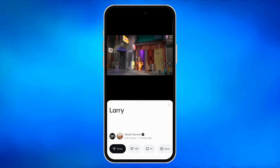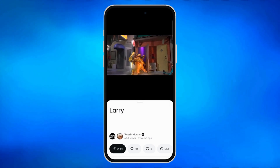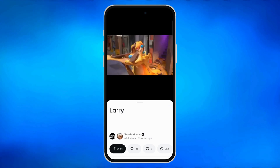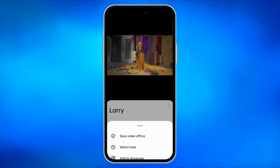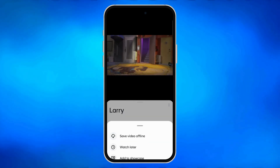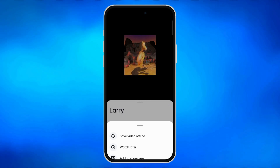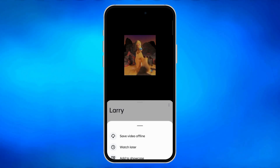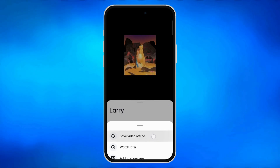Then click the save button. You will see an option here. You can watch it later at the showcase or save the video offline. If you want to download it, just click save video offline.